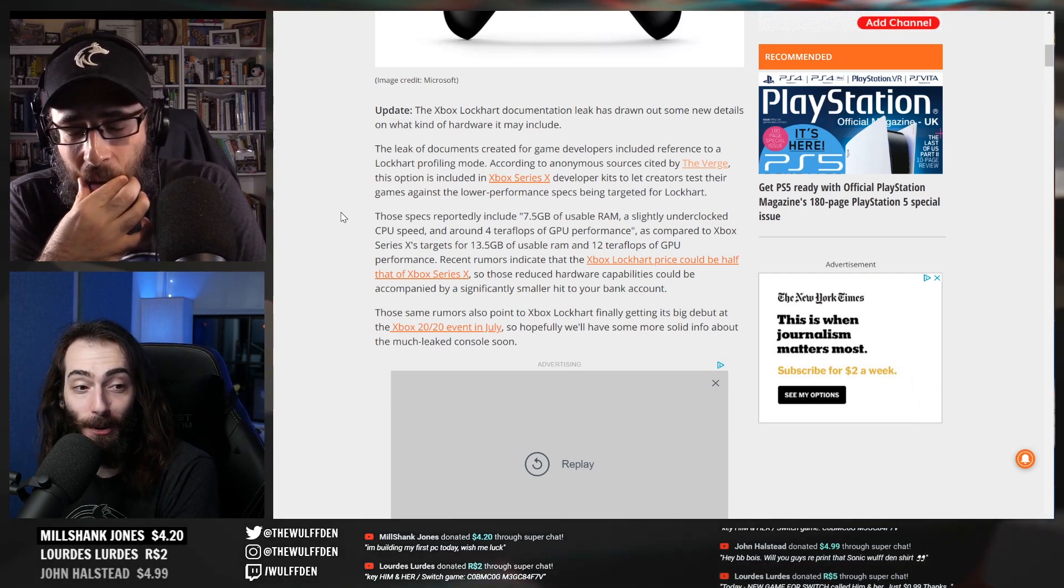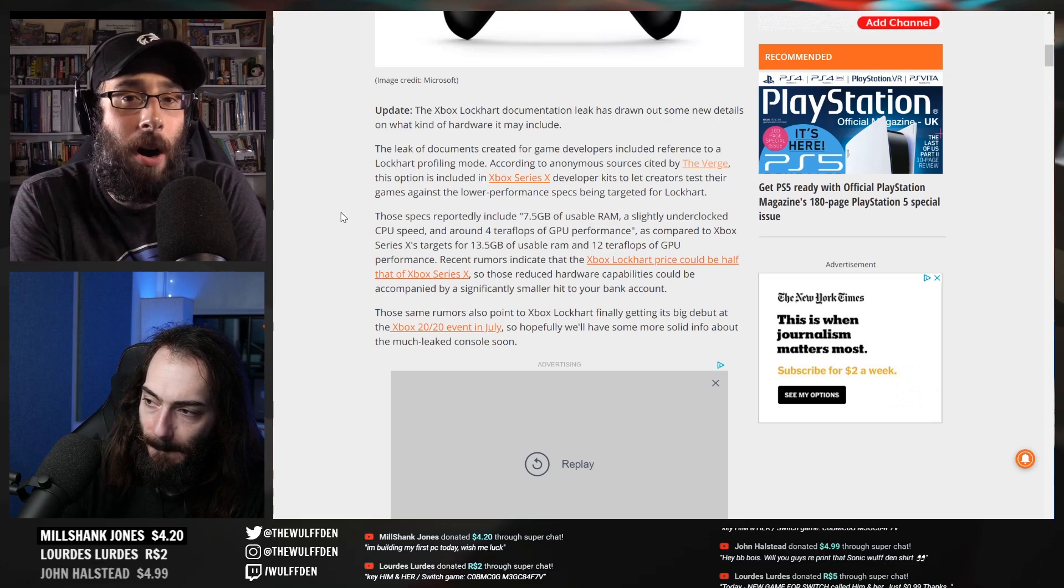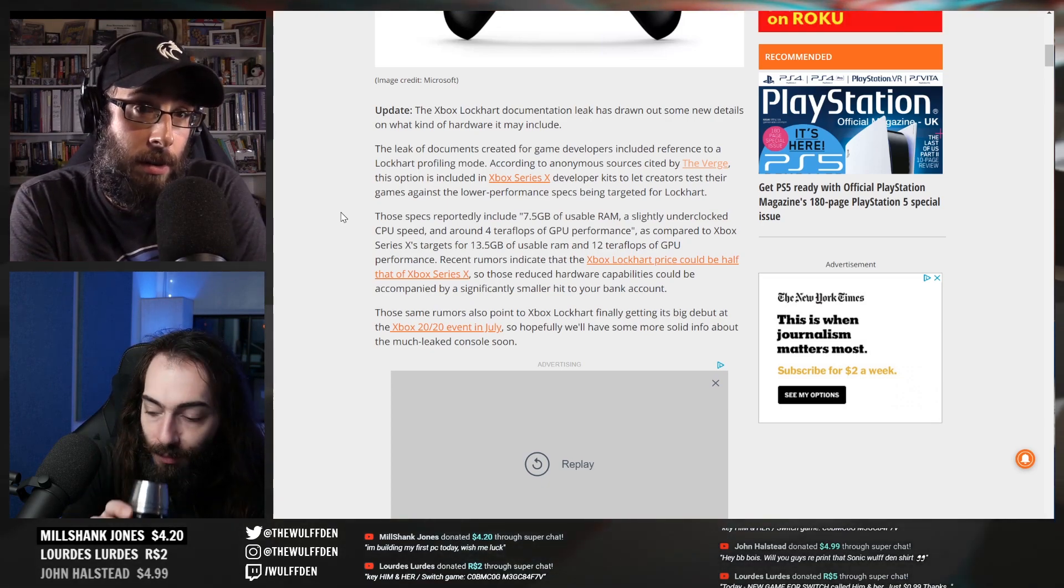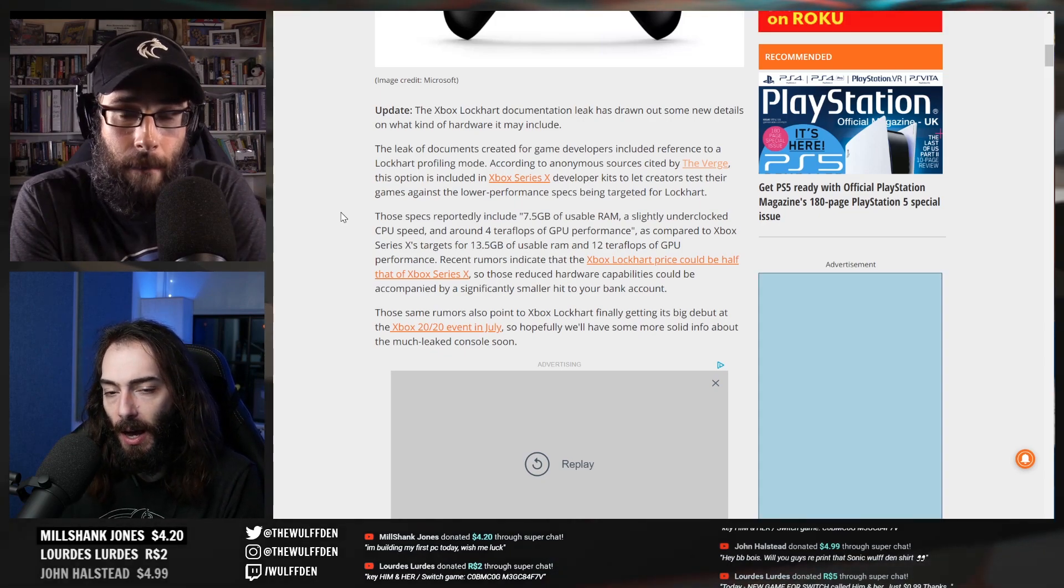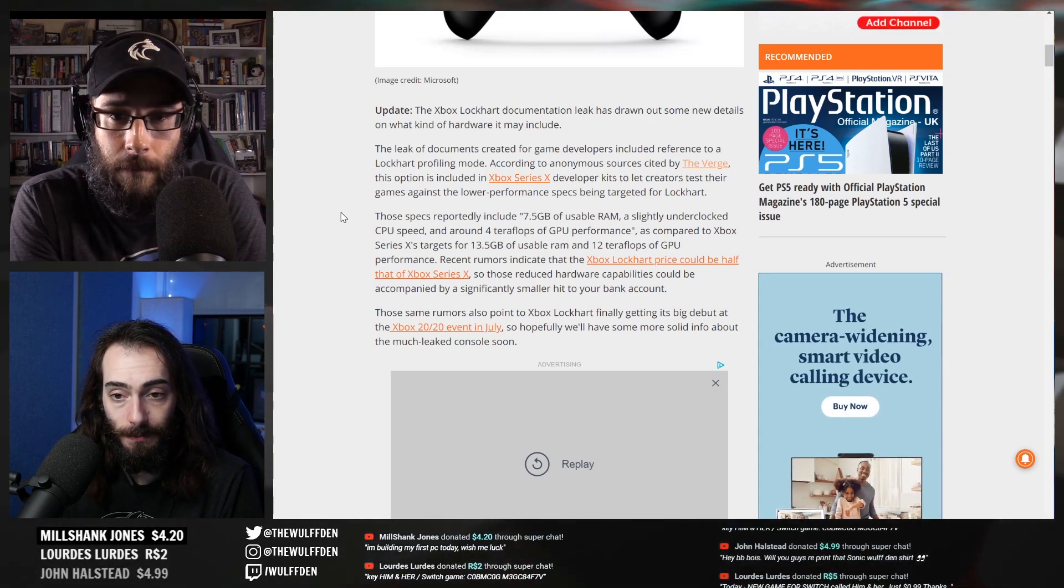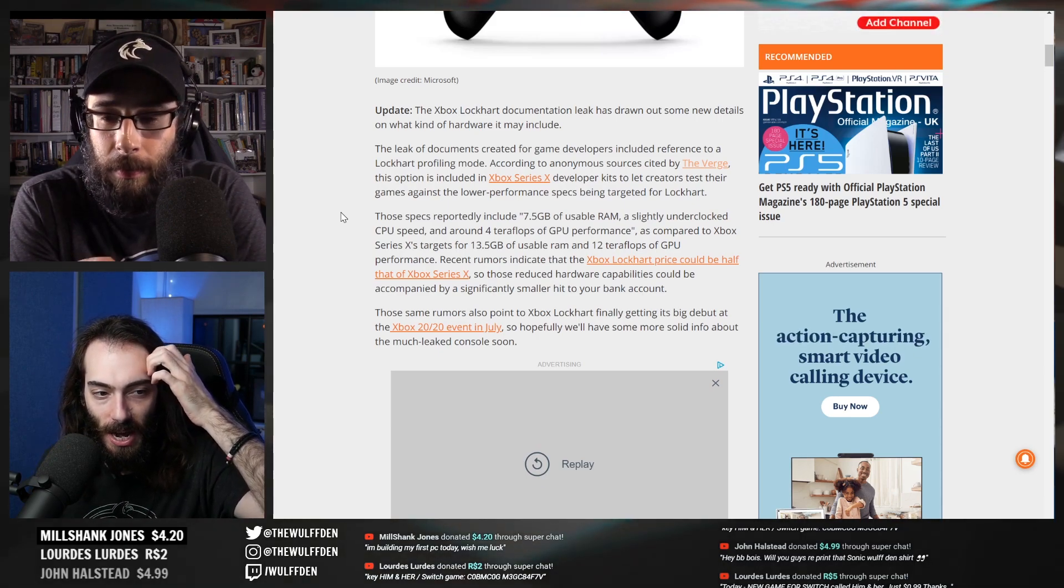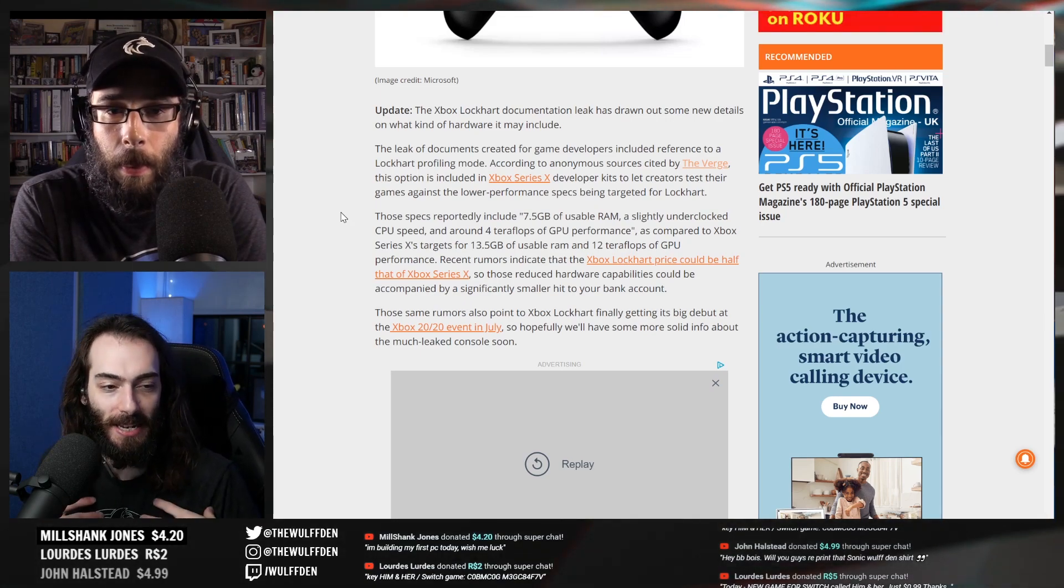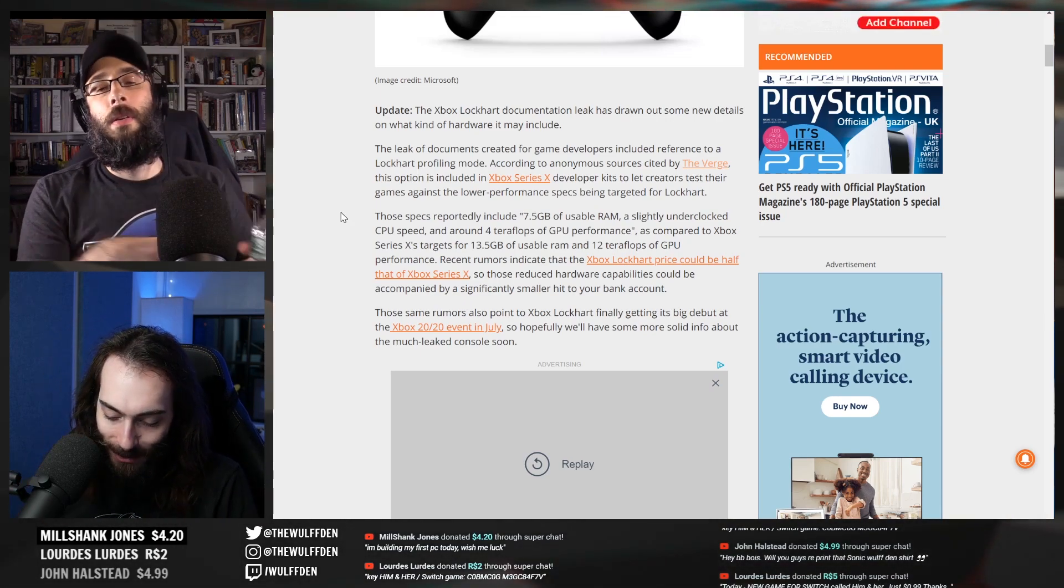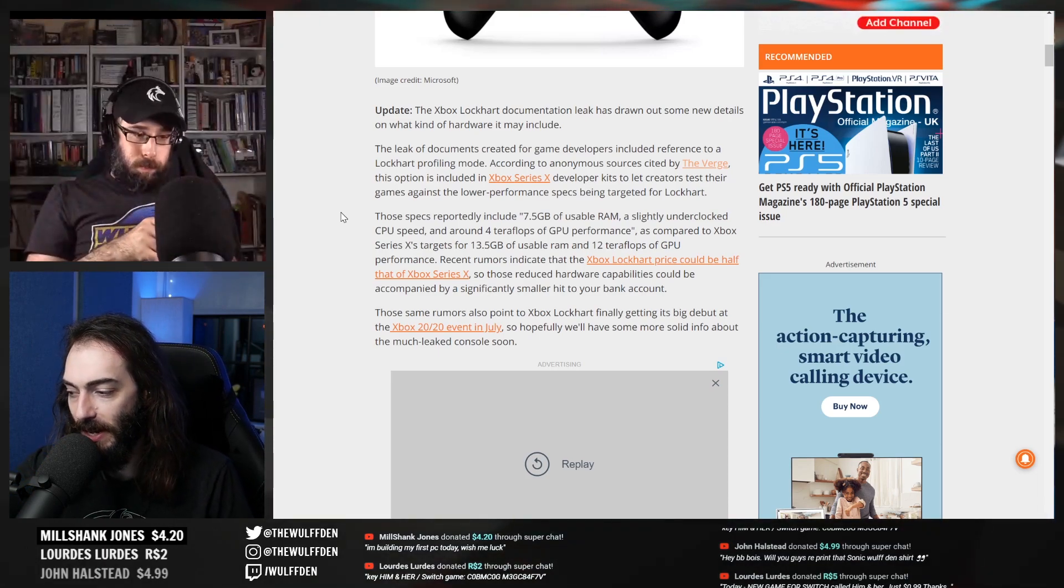Yeah, especially if Lockhart allegedly doesn't have a disk drive, which is a very big possibility. Yeah, so this seems like a pretty substantial console. This is my take - they are announcing this, I mean there's a rumor that they're announcing it in the next July event which is apparently happening at the end of July.